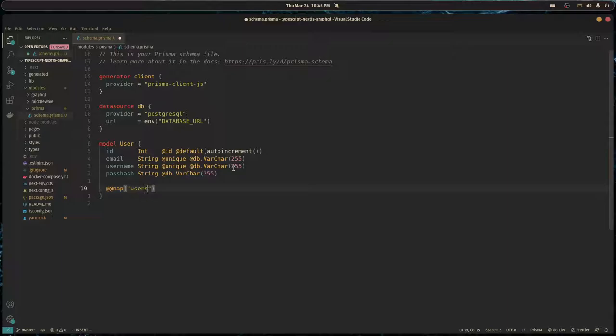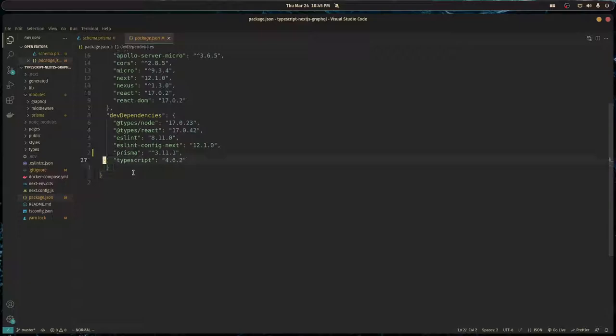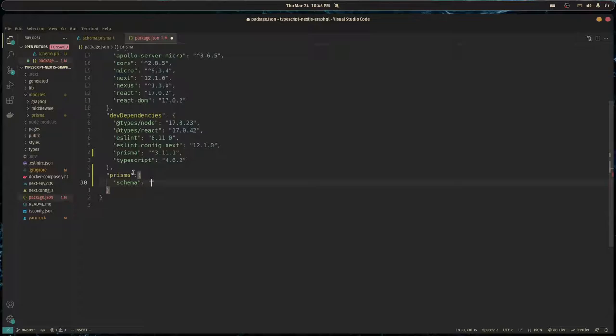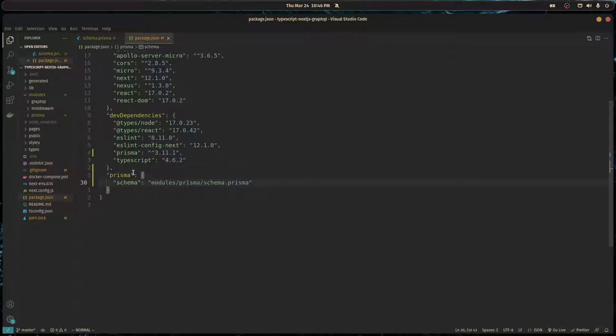We're almost ready to run a migration on our database and get everything set up, but before we do that we need to tell Prisma that we moved the schema file to this location. I'm going to create this Prisma object here with schema, and then we put the path which is modules slash Prisma slash schema dot Prisma.